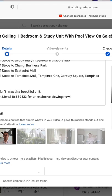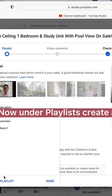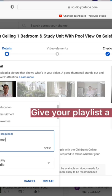Now under Playlists create a new playlist. Give your playlist a name. Make sure visibility is set to public and click on Create. Select on the new playlist.